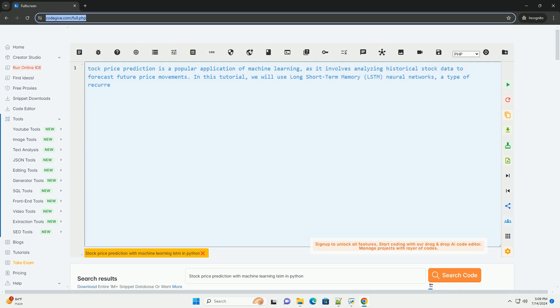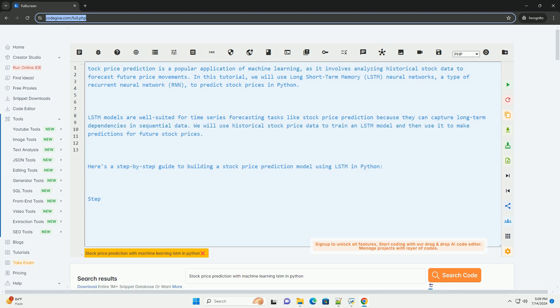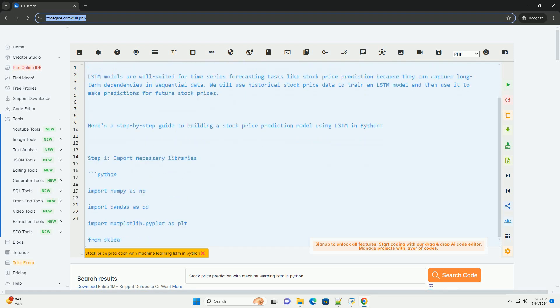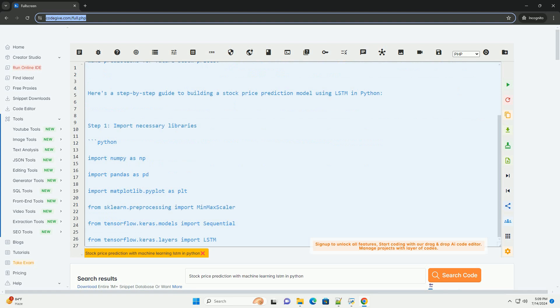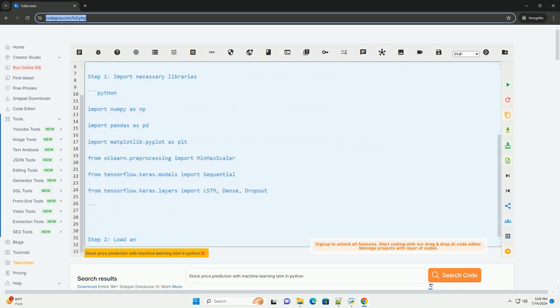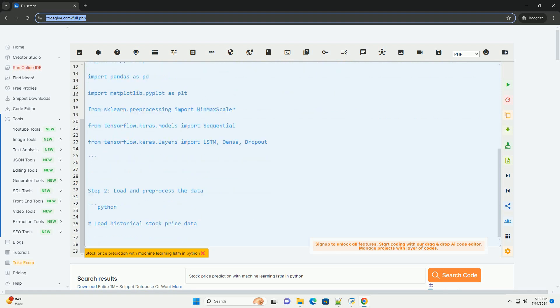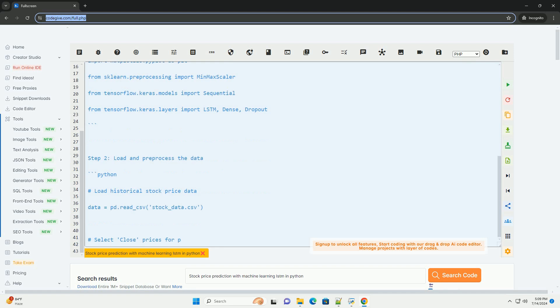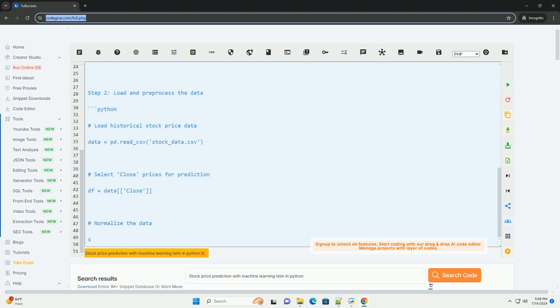Stock price prediction is a popular application of machine learning, as it involves analyzing historical stock data to forecast future price movements. In this tutorial, we will use long short-term memory, LSTM, neural networks, a type of recurrent neural network, RNN, to predict stock prices in Python.